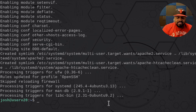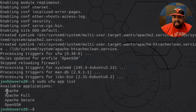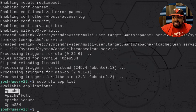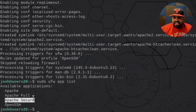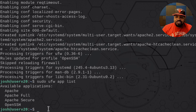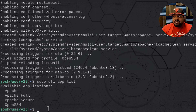Let's run sudo ufw app list so we can list out the applications available. As you can see, it now has three different available applications. Apache is just port 80, Apache Full is port 80 and 443, and Apache Secure is just port 443 by itself. The app list is all based on what's installed on the server — whatever applications require ports to be open in order to use them.